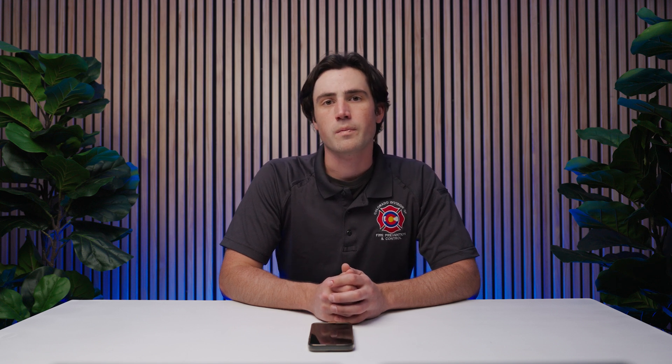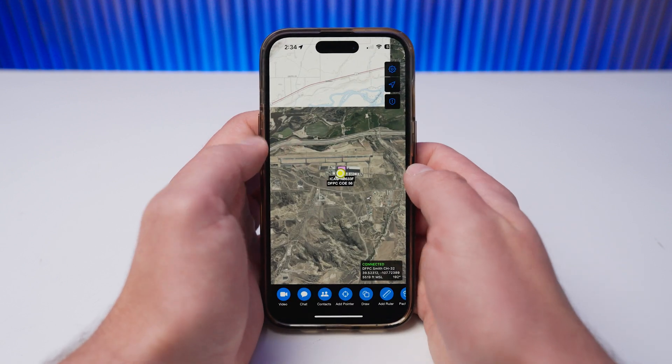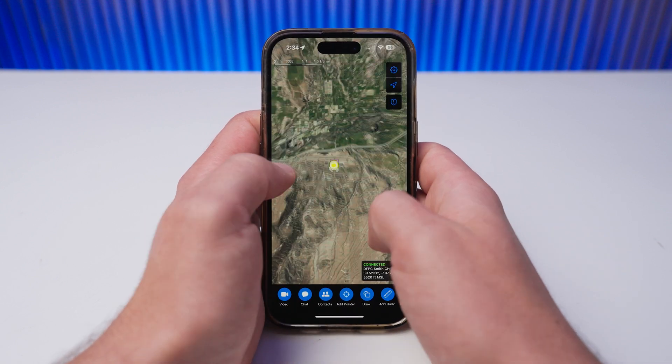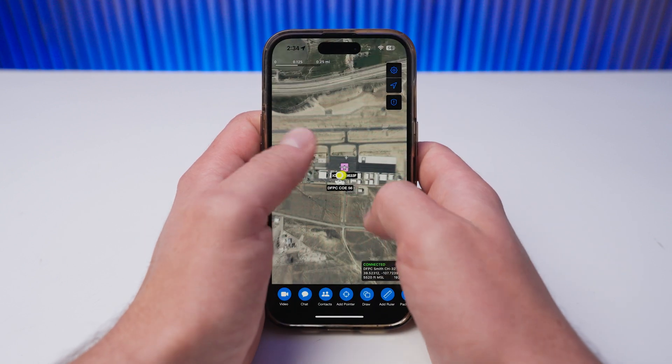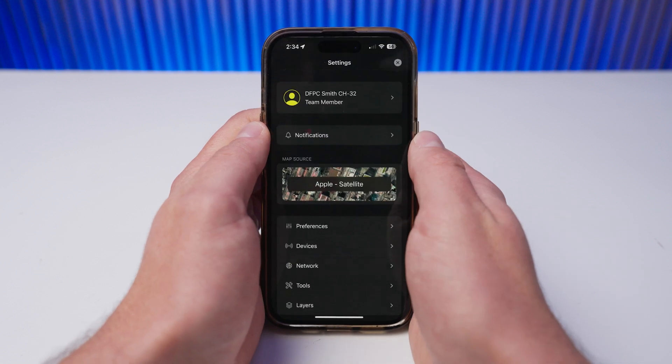However, when you become offline, you may find that areas outside of what you downloaded are no longer visible. With that being said, you may either leave the offline map as your permanent map source, or you may switch it on only when needed.